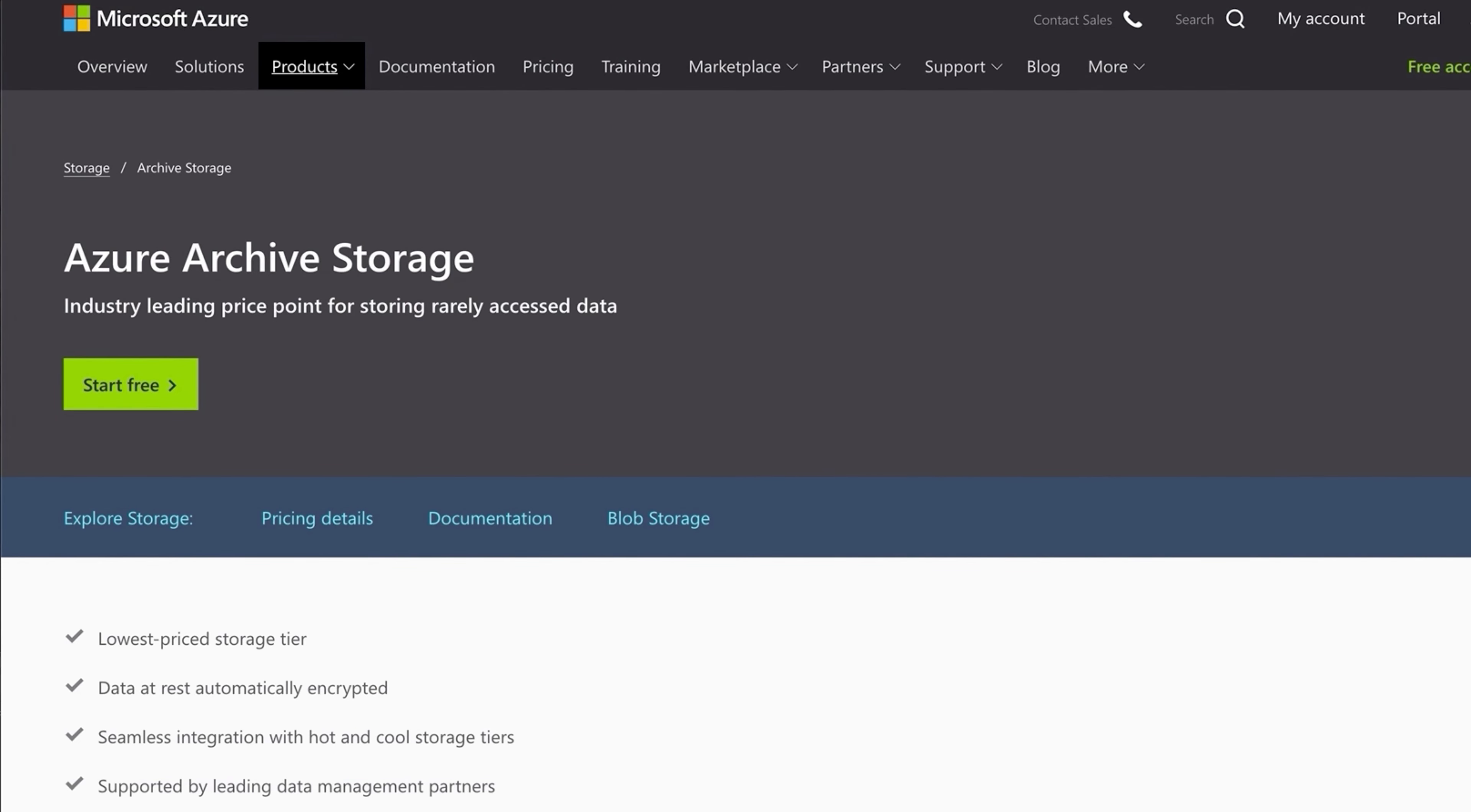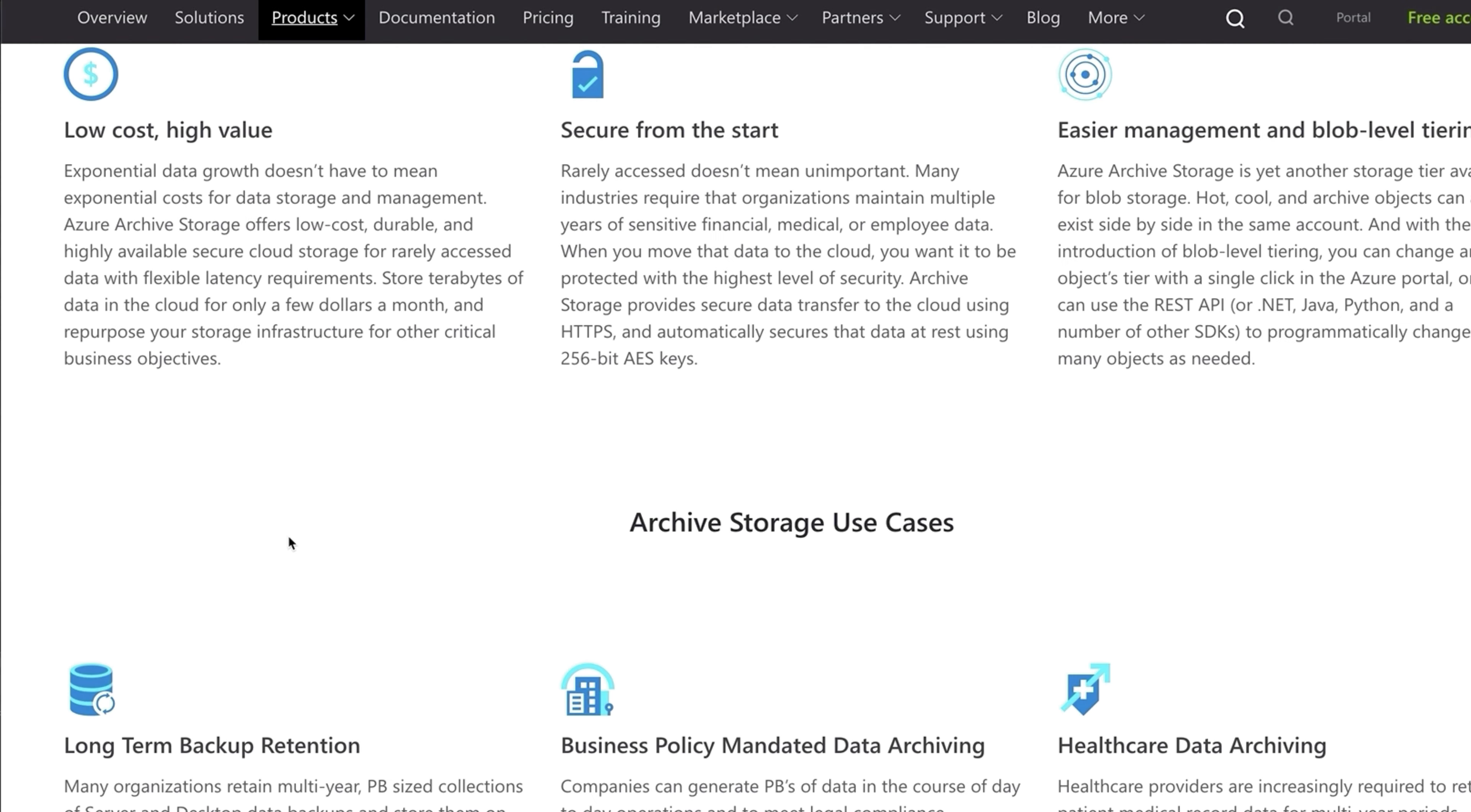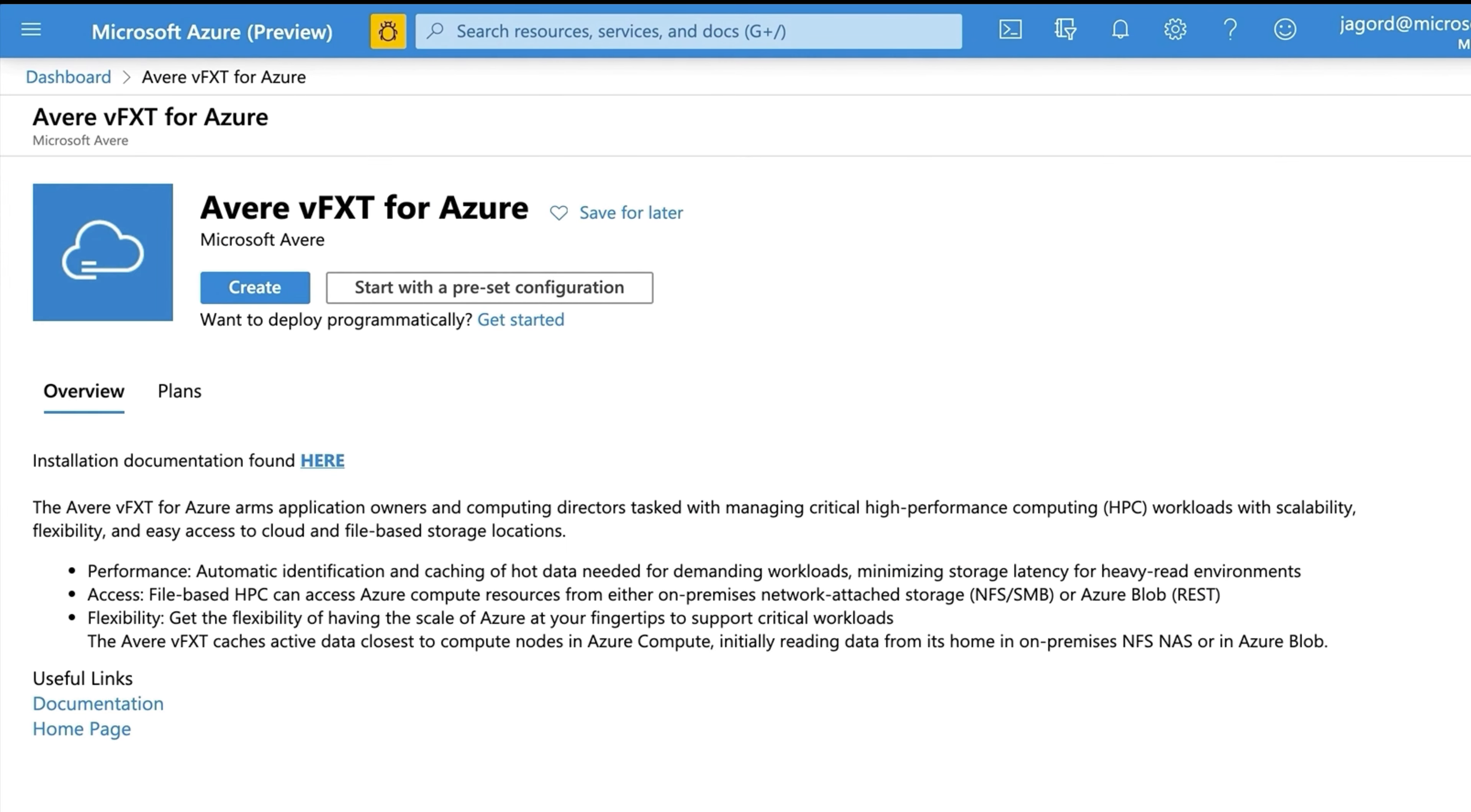Archive. Optimized for storing data that is infrequently accessed and stored for at least 30 days. This is ideal for cold storage of old data or files that you need to retain for compliance reasons.